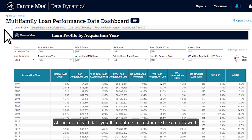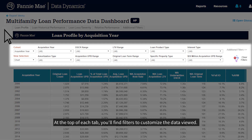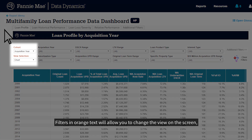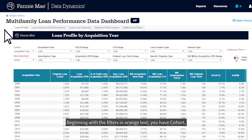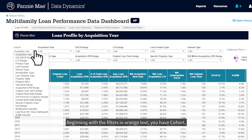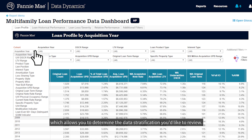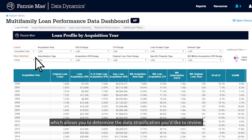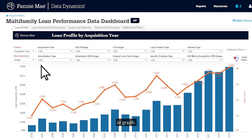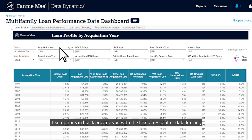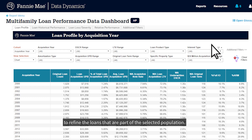At the top of each tab, you'll find filters to customize the data viewed. Filters in orange text will allow you to change the view on the screen, whereas filters in black text determine which loans are included in the selected population. Beginning with the filters in orange text, you have Cohorts, which allows you to determine the data stratification you'd like to review, and View Selection, which lets you determine the visualization method, either chart or graph. Text options in black provide you with the flexibility to filter data further to refine the loans that are part of the selected population.